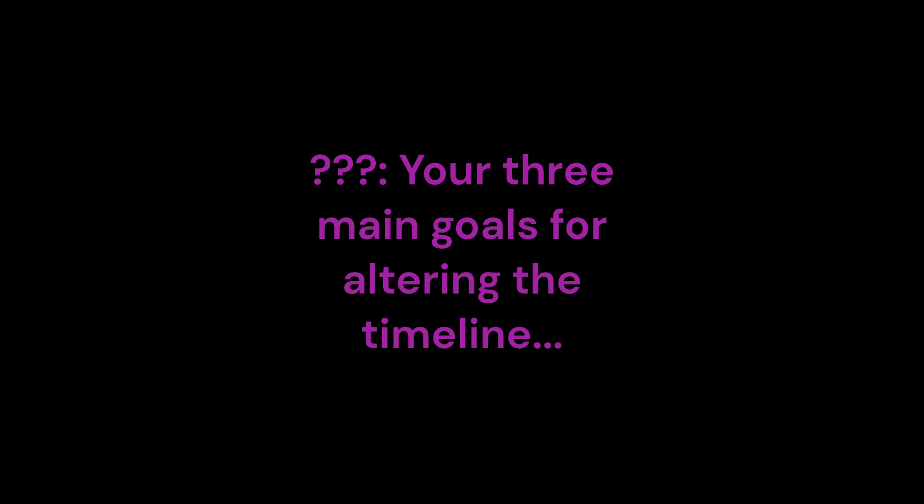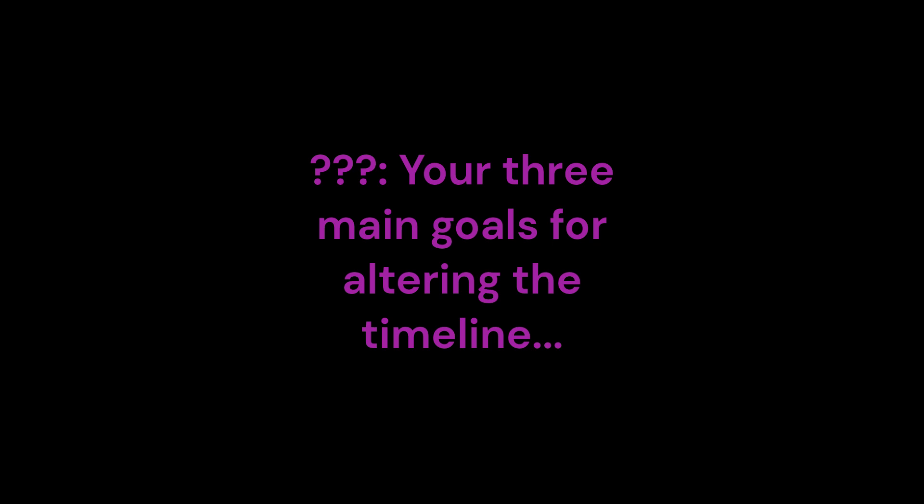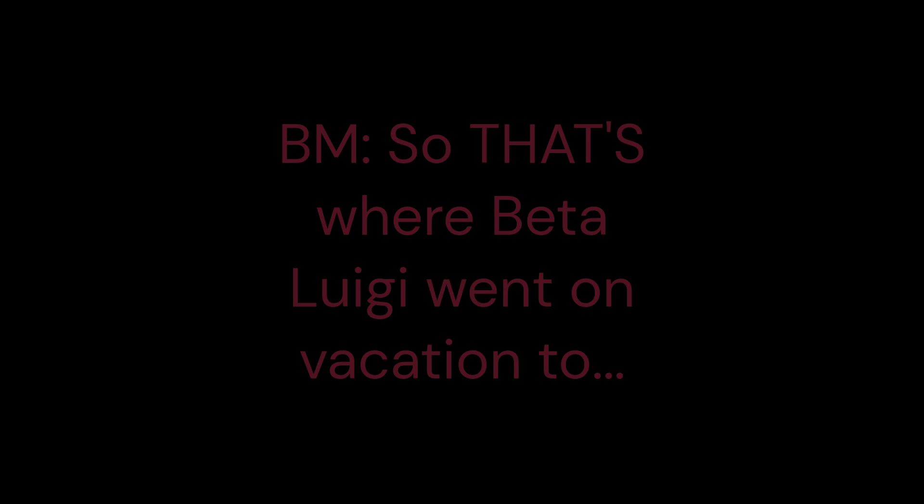Rescue Beta Luigi from Baron's Arena. So that's where Beta Luigi went on vacation to. Kill animatronic Beta Luigi. But you do know he has a staple of resurrection, right? Correct.